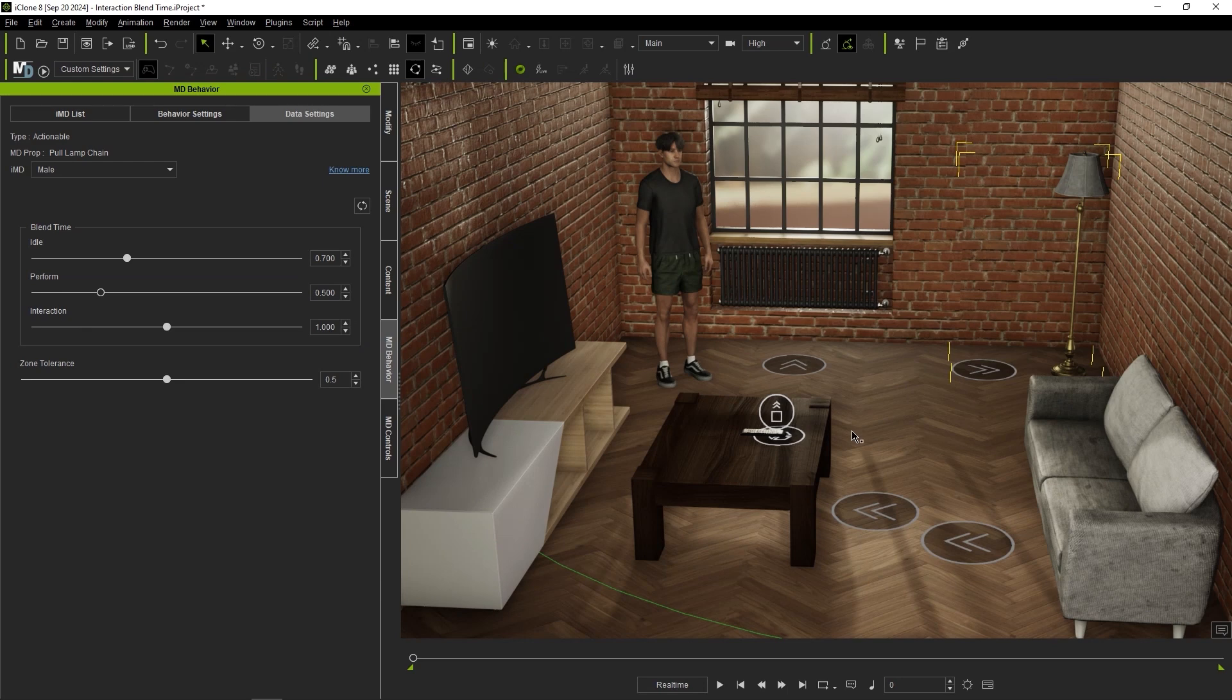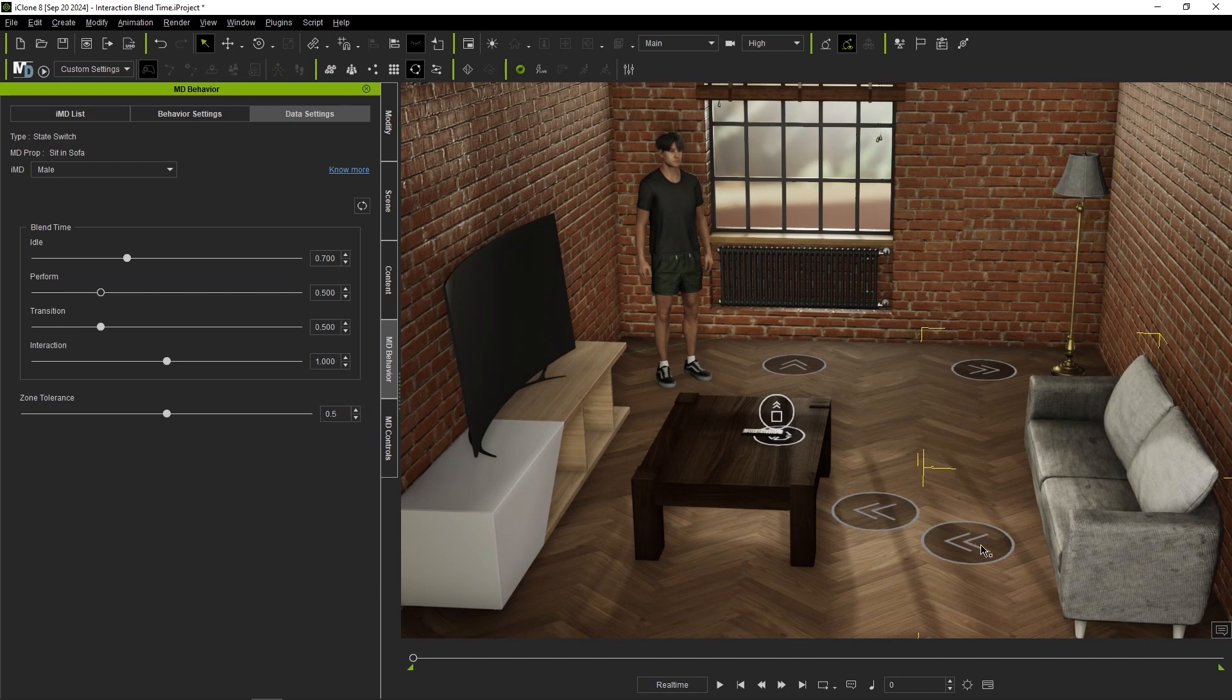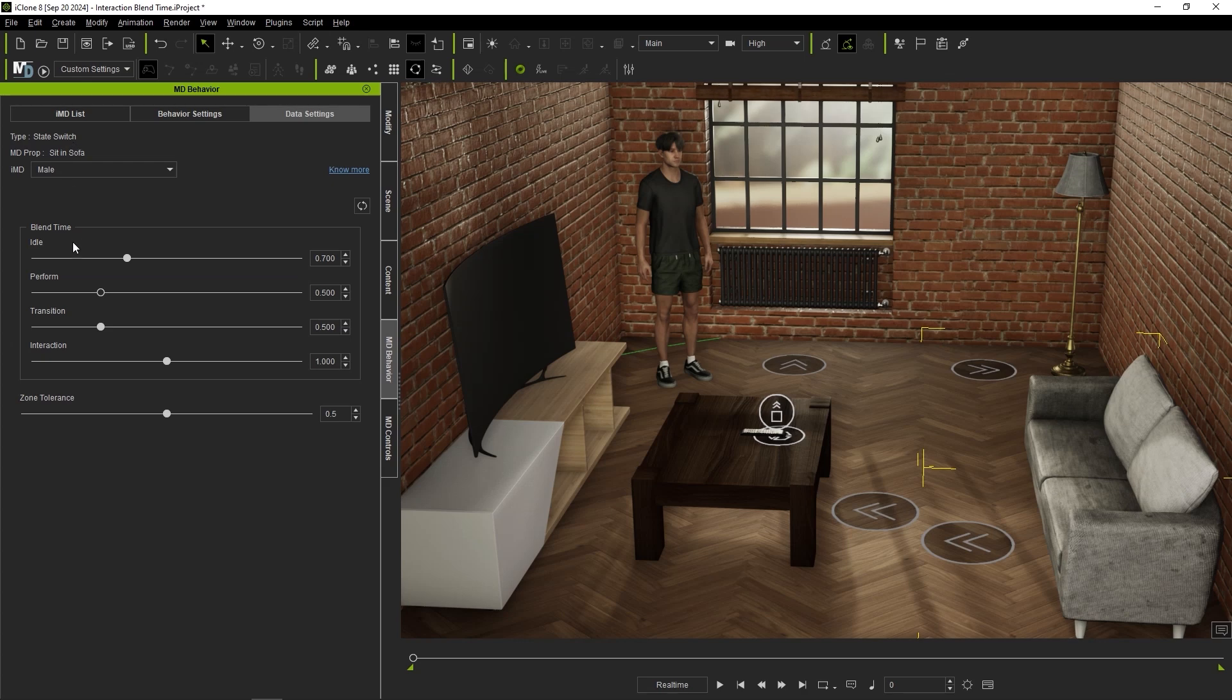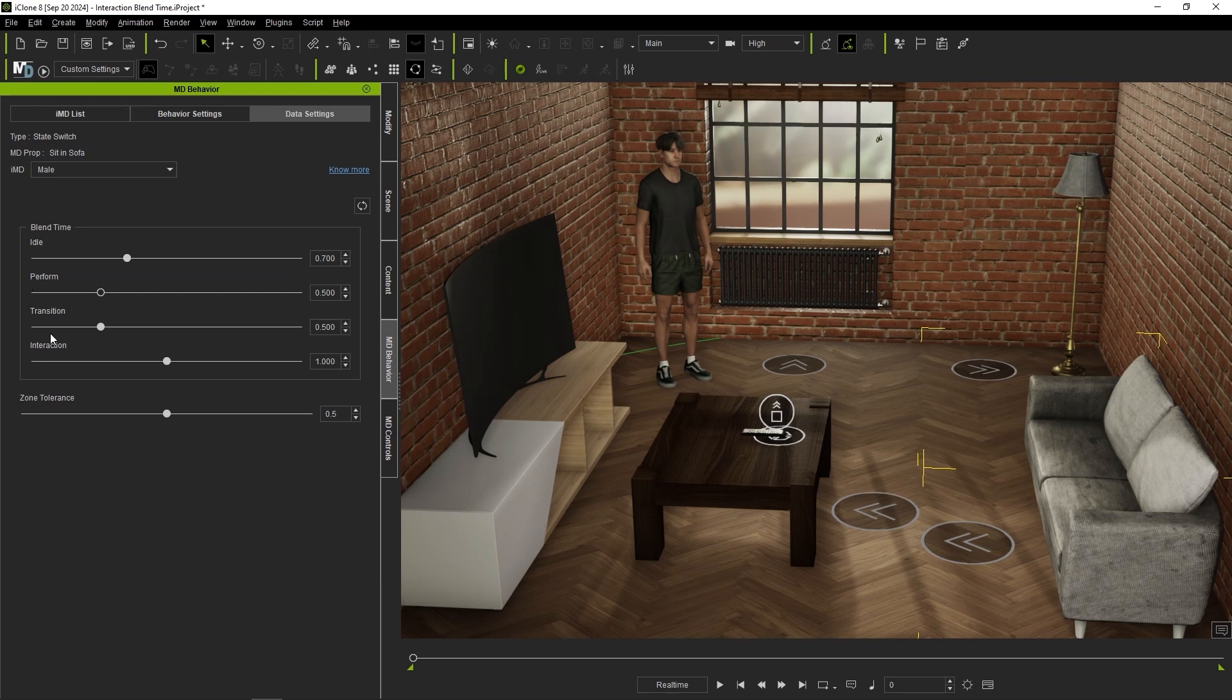You can see that our sofa prop is defined as a state switch MD prop type which means that a whole new list of actions will be unlocked once the state change is complete. In this case, from a standing to a seated position. It also has a transition parameter which controls the amount of time the actor needs to complete this state switch.